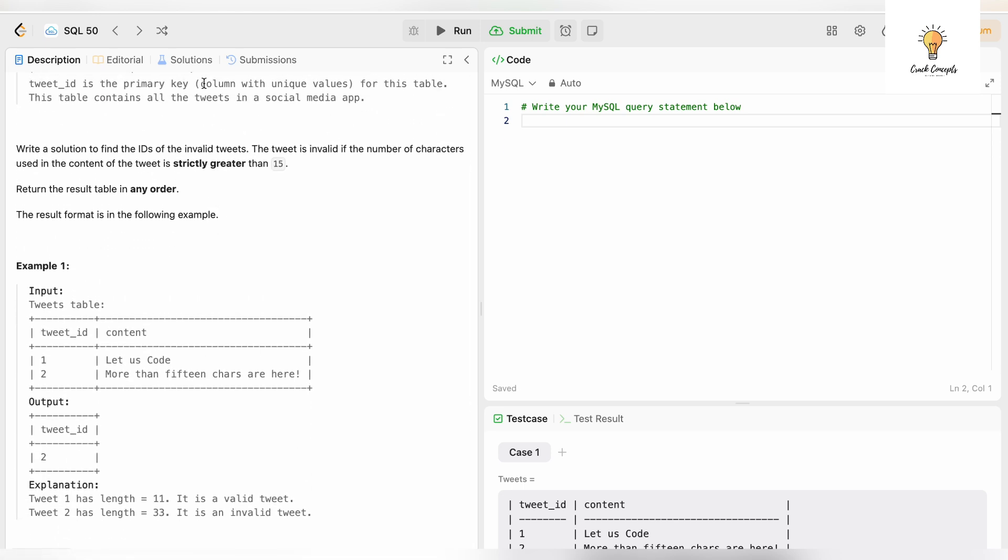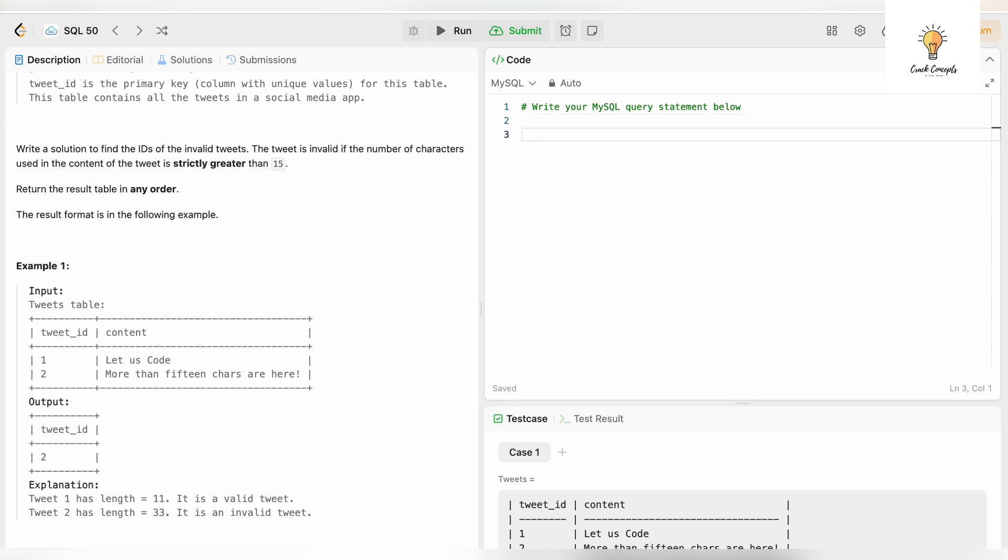Let's go on to our next question. Write a solution to find the IDs of the invalid tweets. The tweet is invalid if the number of characters used in the content of the tweet is strictly greater than 15, which means we need to find the length of that particular column. We will use the function LENGTH.